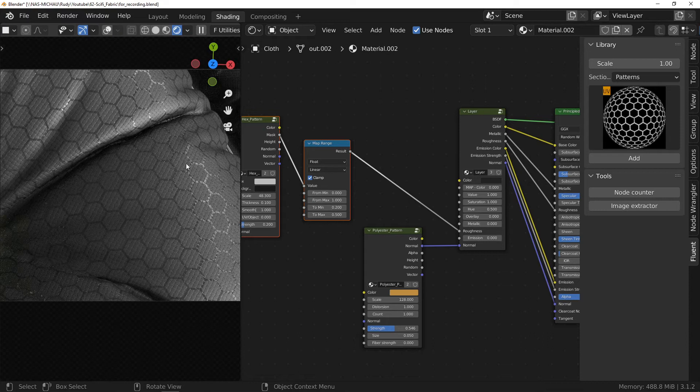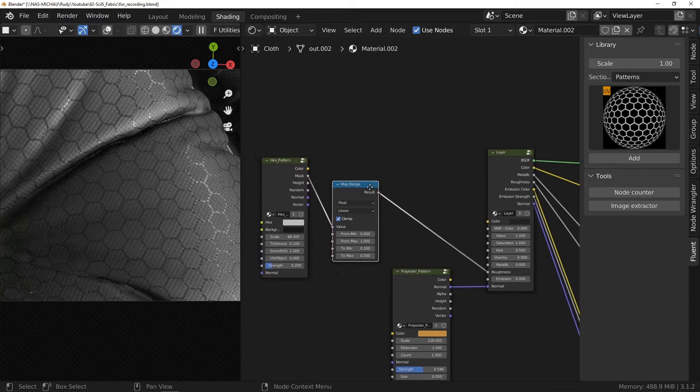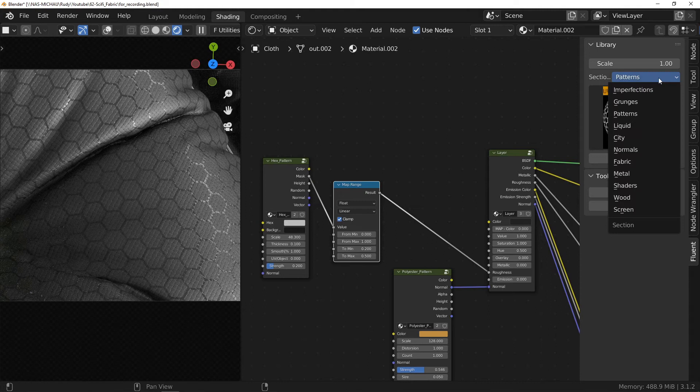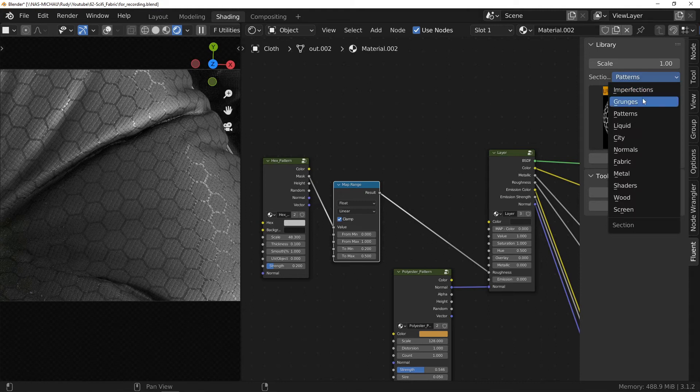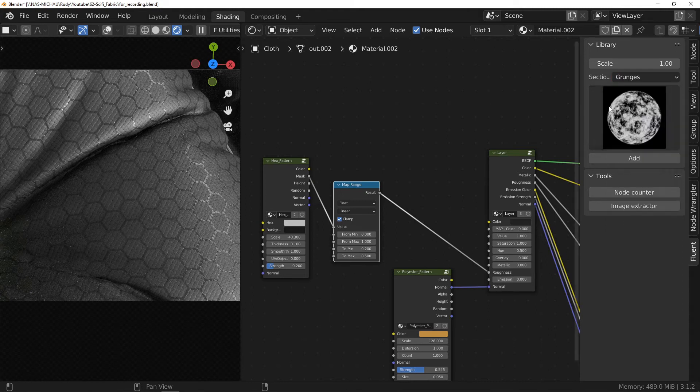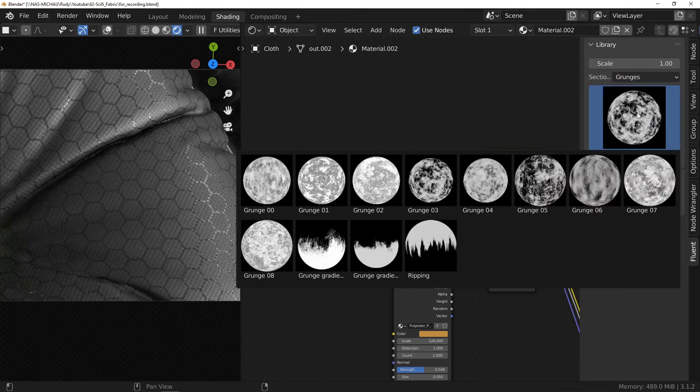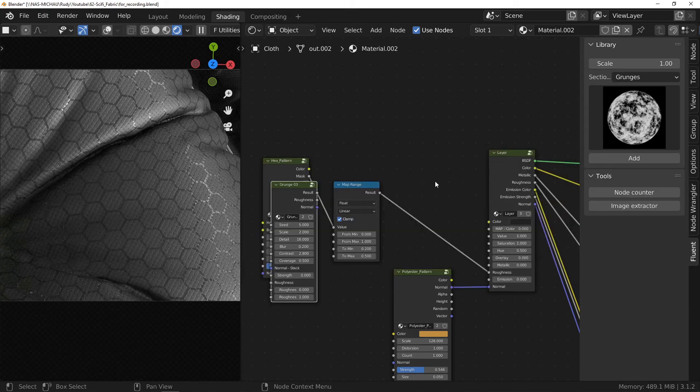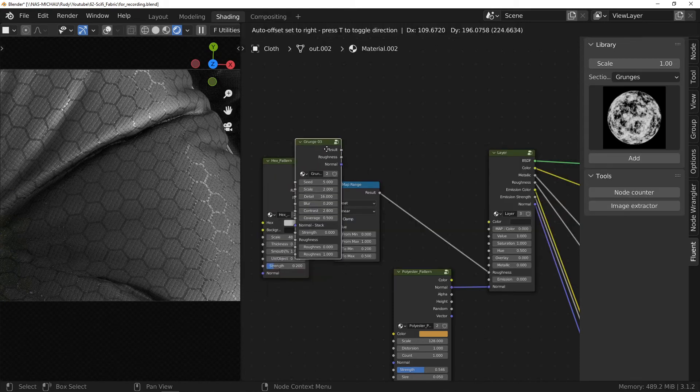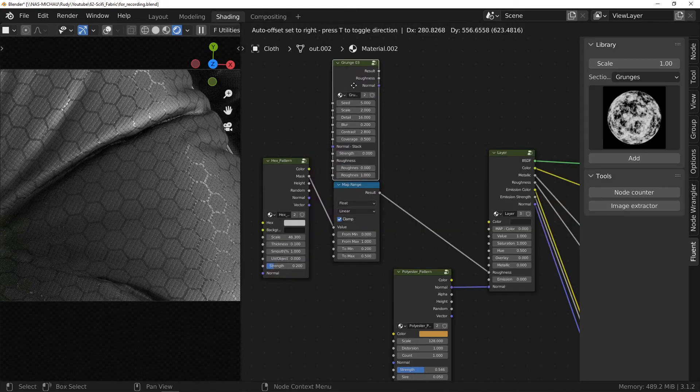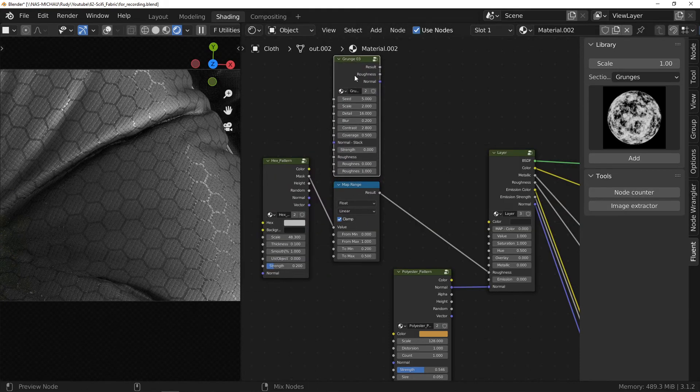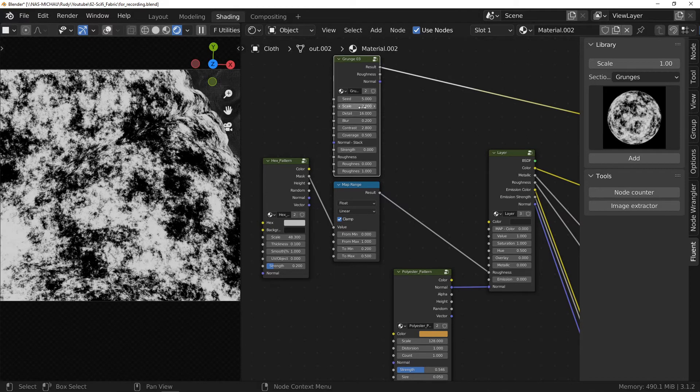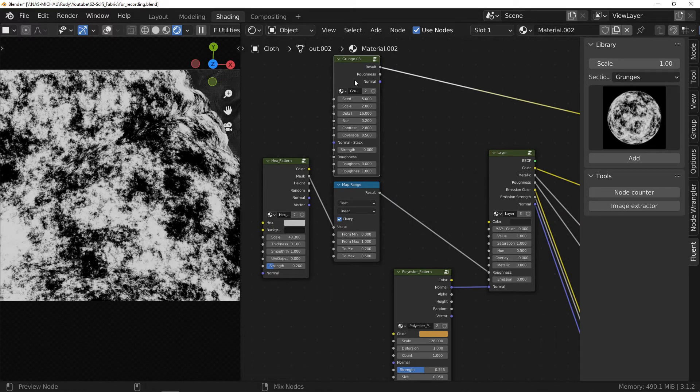Let's add a grunge map. Actually, it doesn't matter which one. It all depends on the effect you want. For the example, I'm going to use grunge 3 but you can really use whatever you want. Once again, what matters most here is the technique.